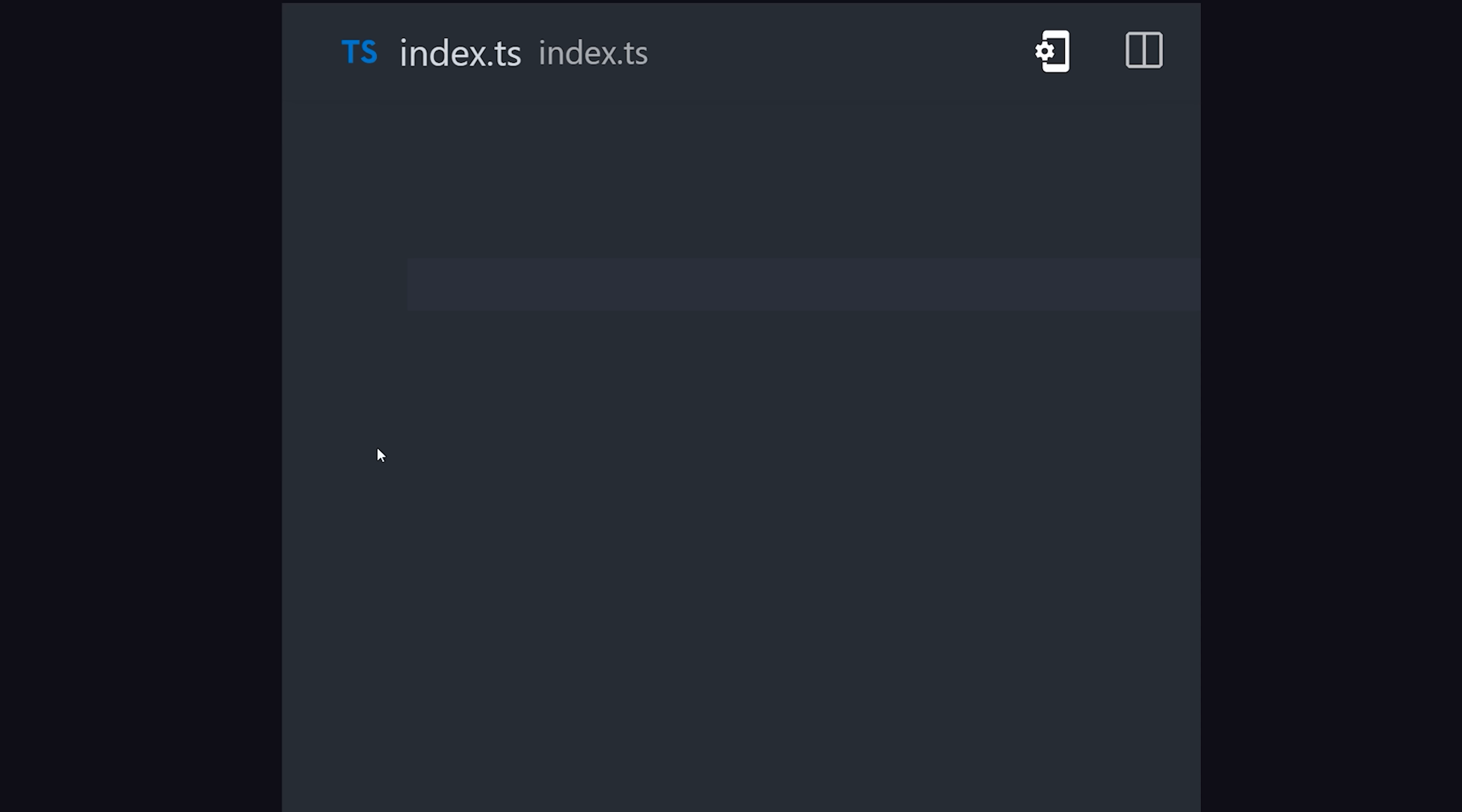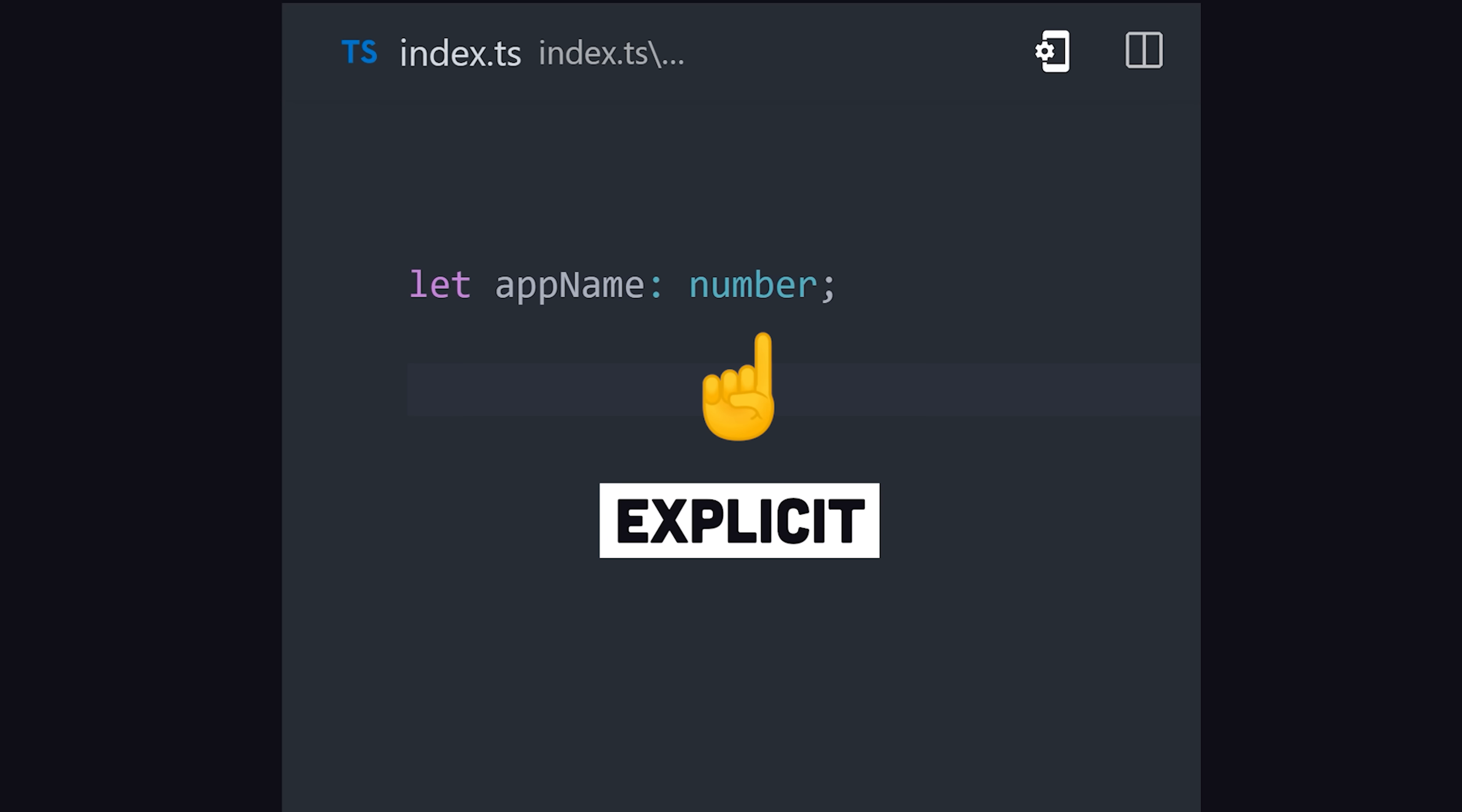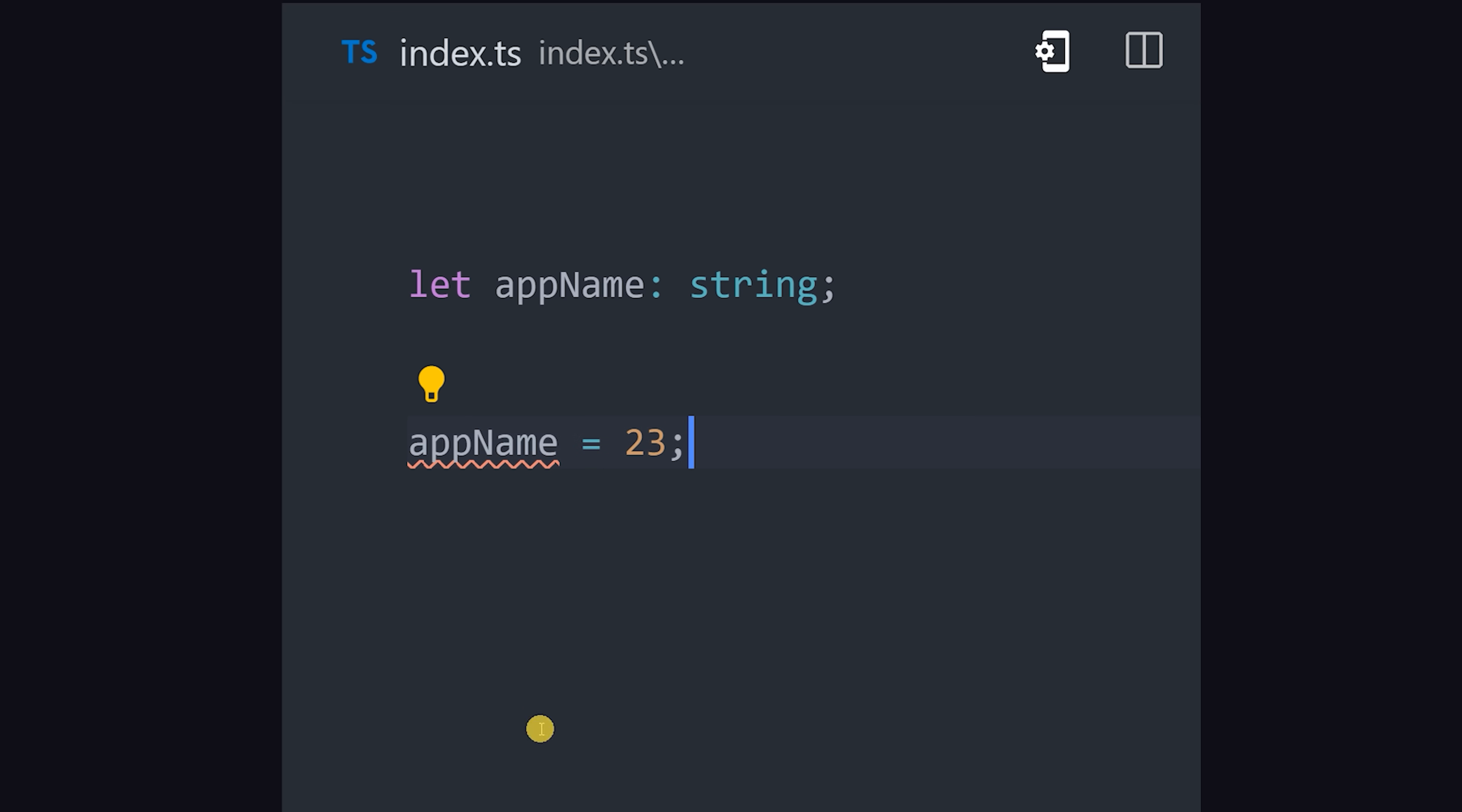One way it achieves that is by allowing you to annotate your code with types. We can strongly type a variable using a colon followed by its type, like a string, boolean, or number. That's known as an explicit type. If we then try to assign its value as the wrong type, we get an error.